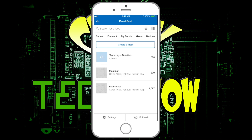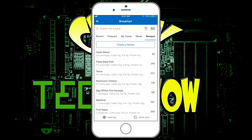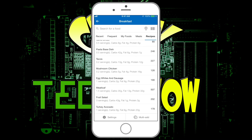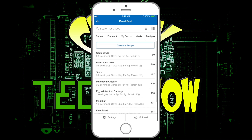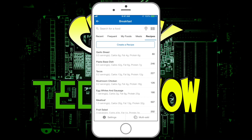My wife uses the Recipes feature a lot more than I do. She has saved things like pasta dishes, tacos, mushroom onion chicken, and sausage and egg whites — things she makes for me on a regular basis, like fruit salads, turkey and avocado. That way she can just tap them and add them automatically.